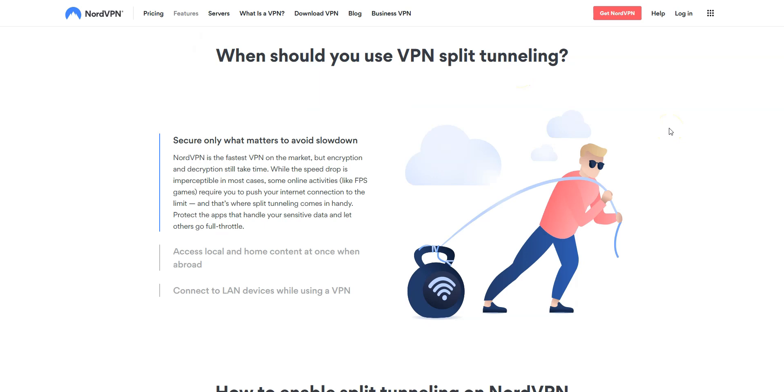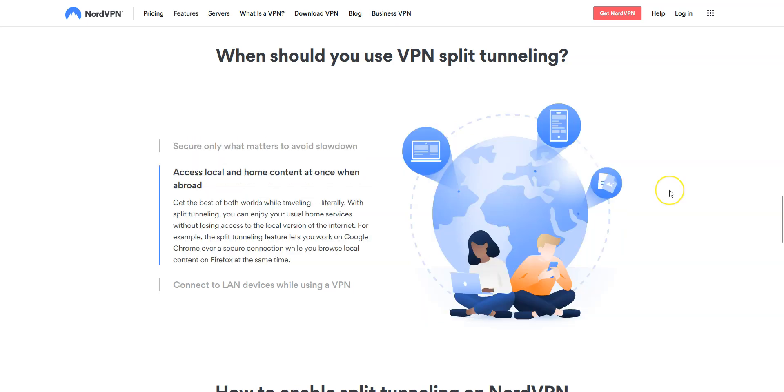So, do you need to use split tunneling? Well, it depends on what you are doing exactly. This option is useful if you want to secure only what matters, so you don't suffer from slowdowns. So for example, if you want to use the VPN to browse anonymously, but not when you're playing online. If you want to access content from your home country and local content at the same time when abroad, with this function, you can indeed browse Chrome using a secure connection while browsing local contents on Firefox, for example.